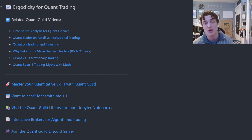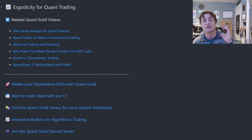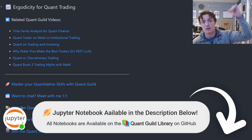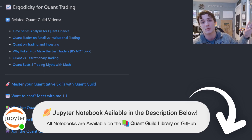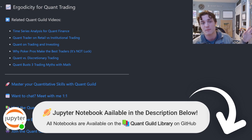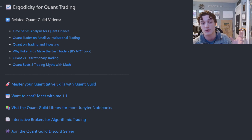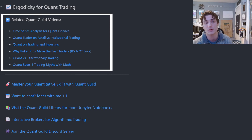In practice your edge is uncertain, but your access to my Jupyter notebooks never is. I'll leave a link to this Jupyter notebook in the description below and post it to the Quant Guild library on GitHub, where you can find all of my Jupyter notebooks and associated YouTube videos, along with all the source code for my quant builds.